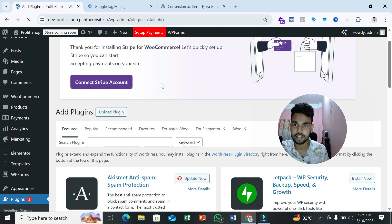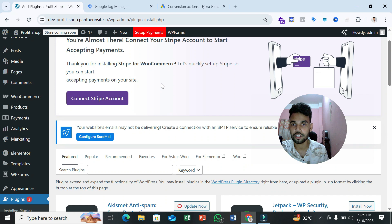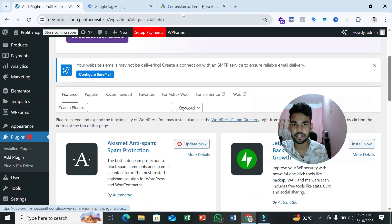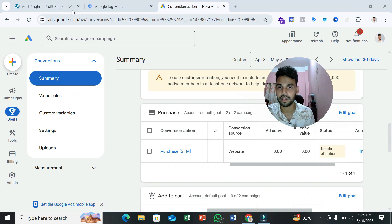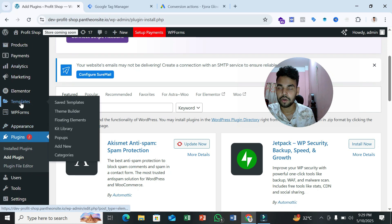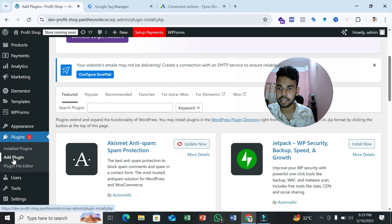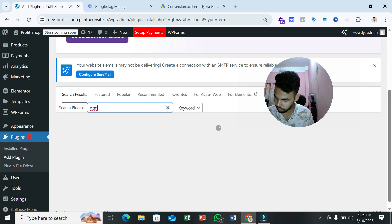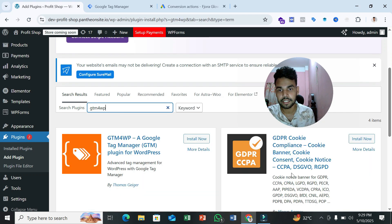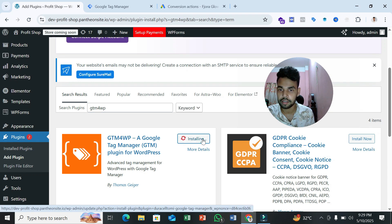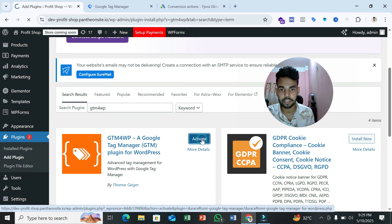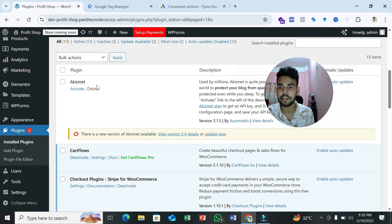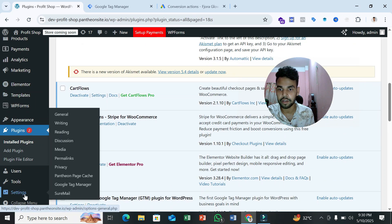In this video I'm going to show you through a WordPress website how you can send user information to Google Ads to solve the 'need attention' issue. First, go to your website backend and select the Plugins section. Click 'Add New' and search for the GTM4WP plugin. It's a good plugin you can use to enable the data layer on your WordPress website. Install and activate this plugin.